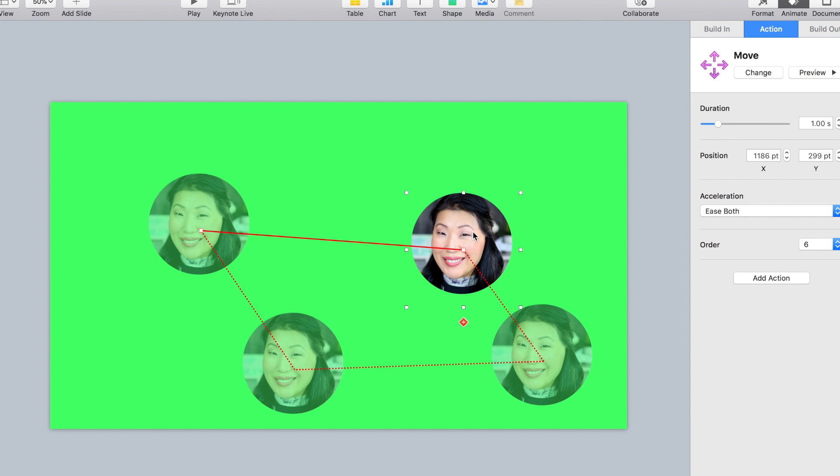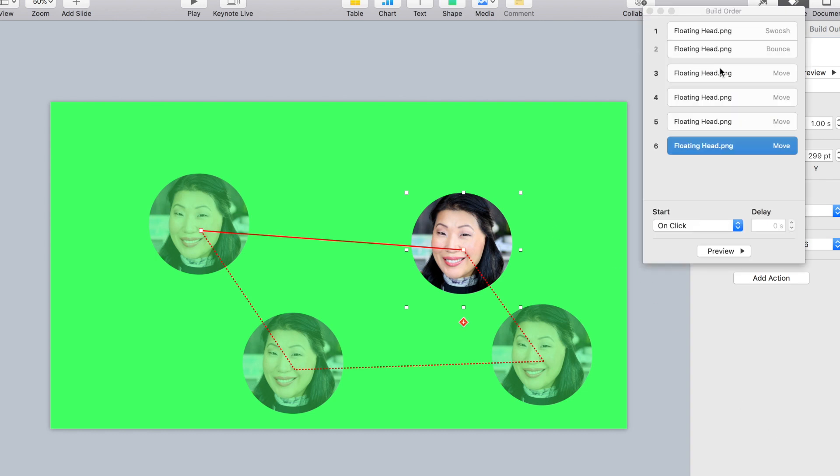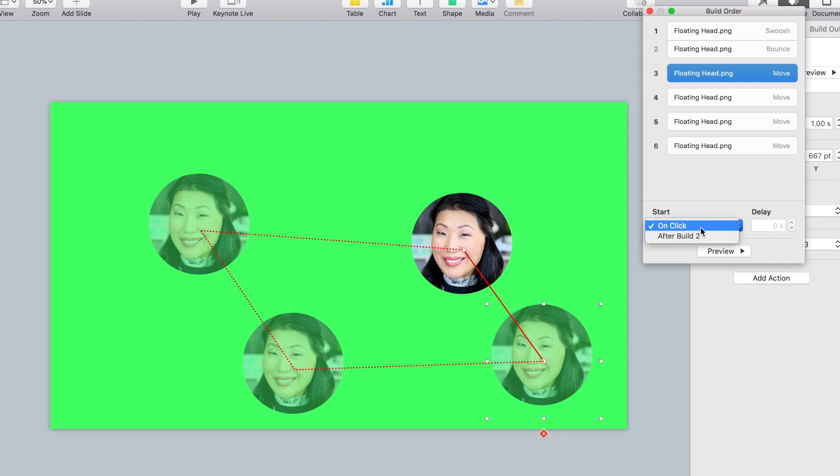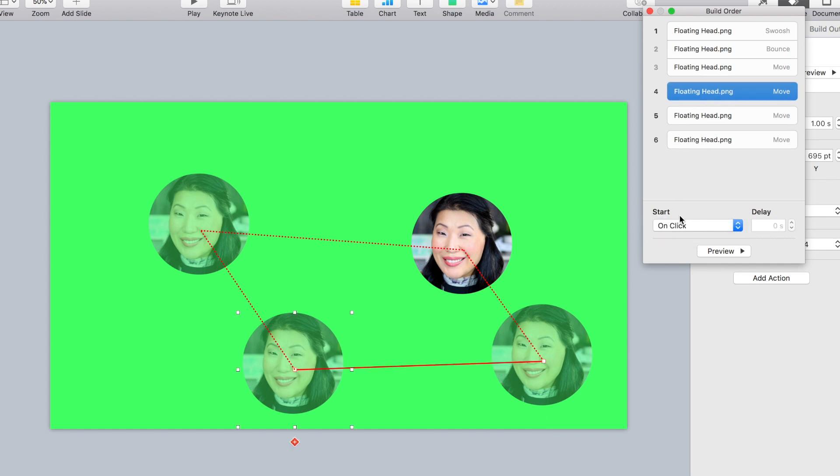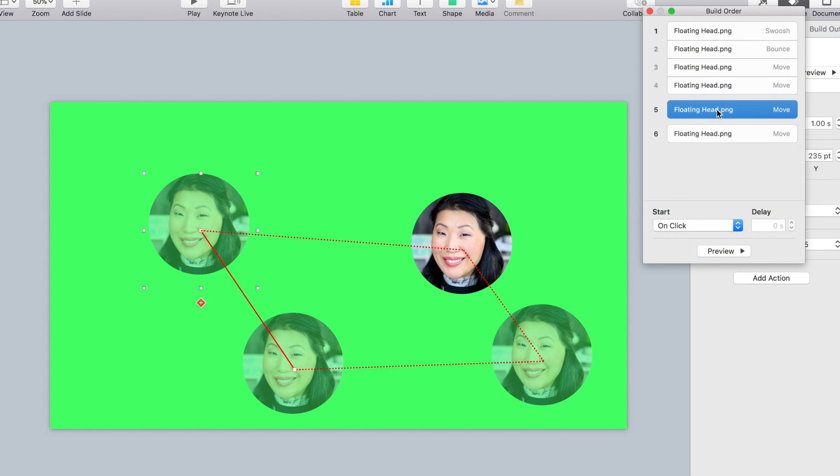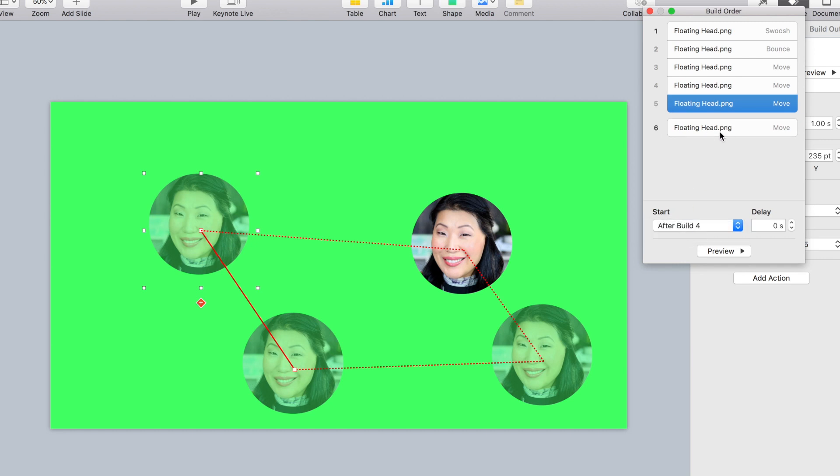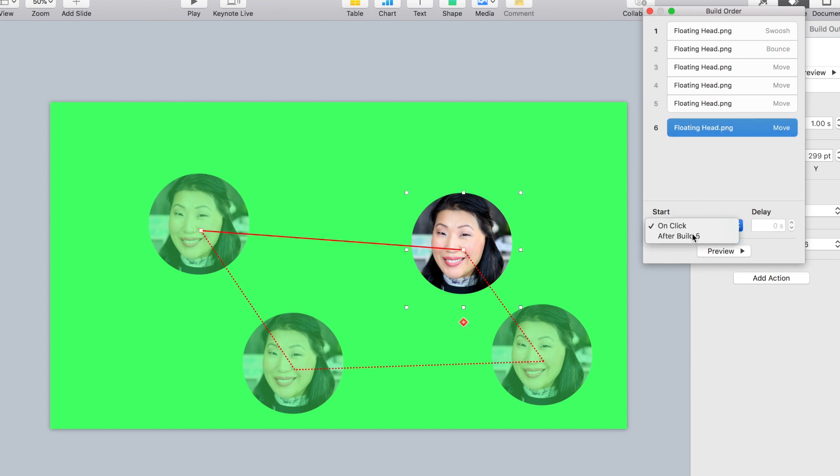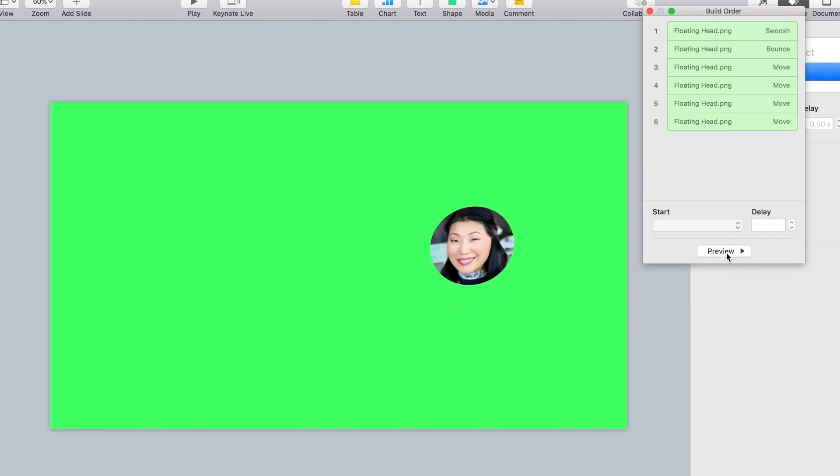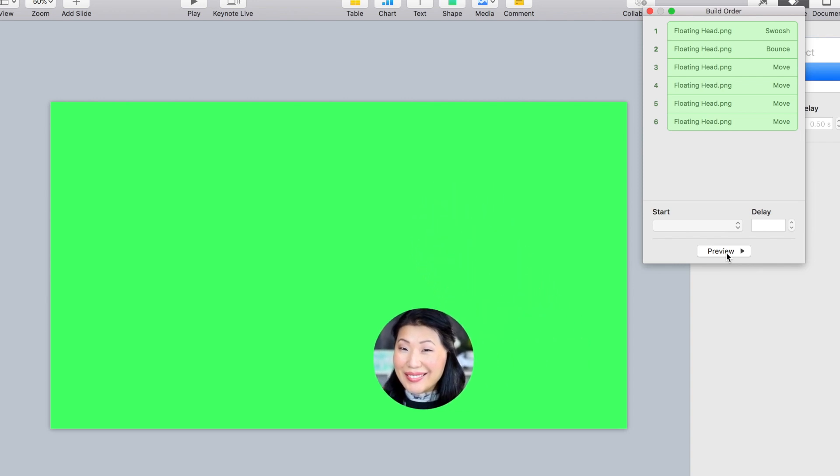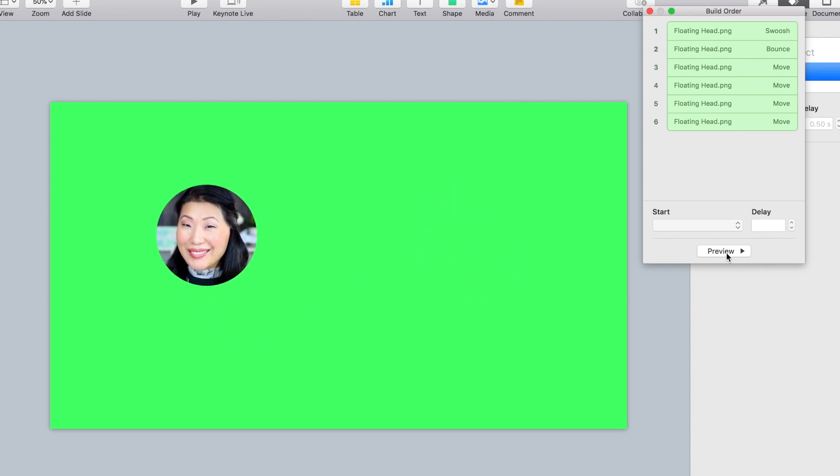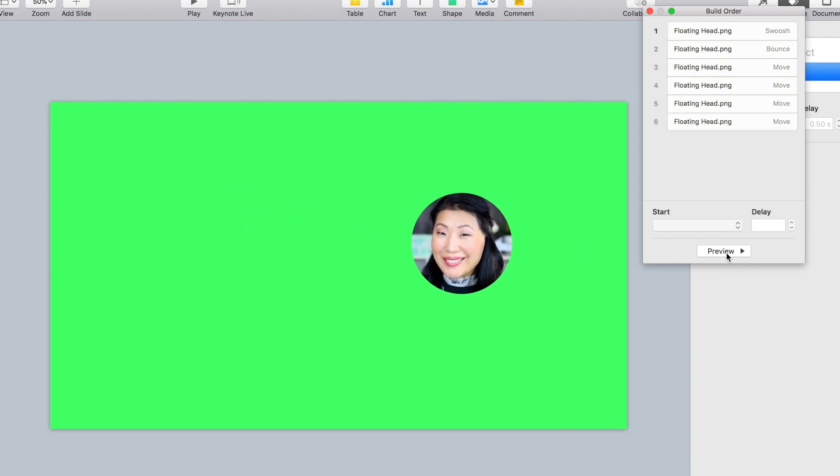And when I hit this in my build order, make sure you change it so that each action happens right after the action before it. That way there's no pause. It's not waiting for you to click a button or anything. And then once you're good with that, we're going to preview it. It bounces, and now it's hitting all the corners of the screen like I wanted, and it's back to its original floating position.